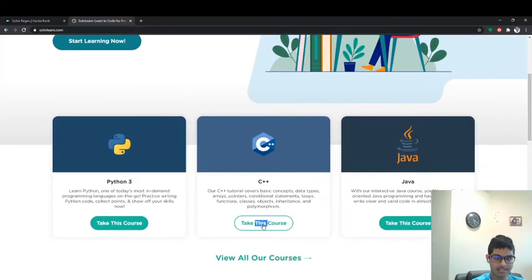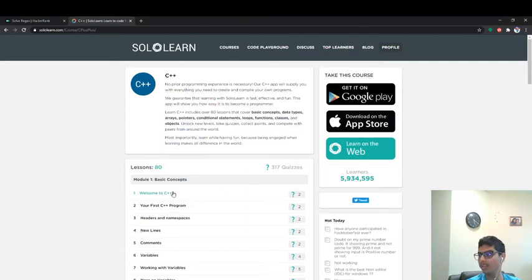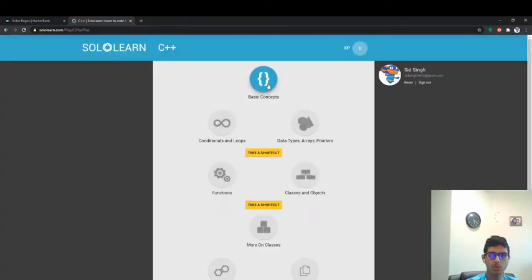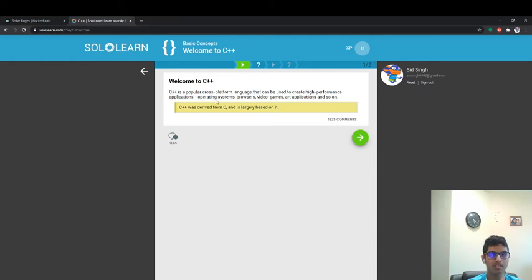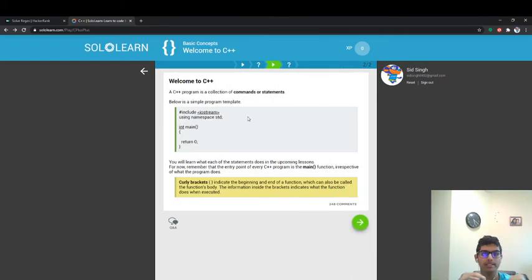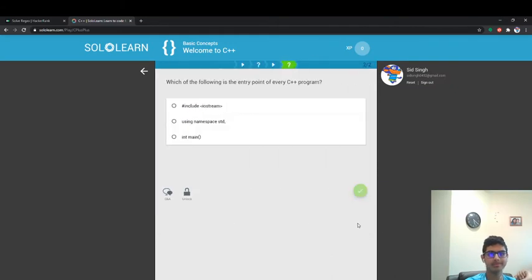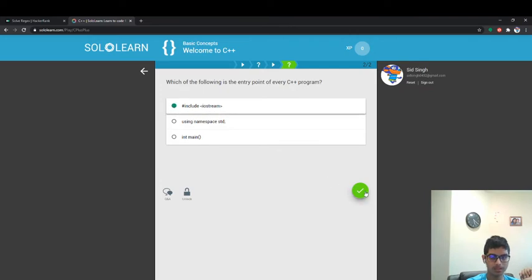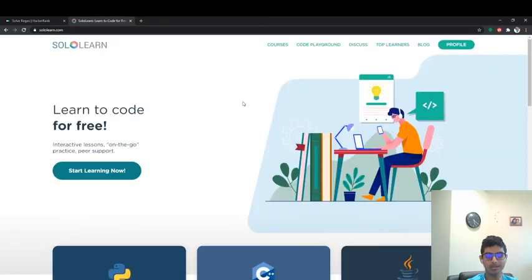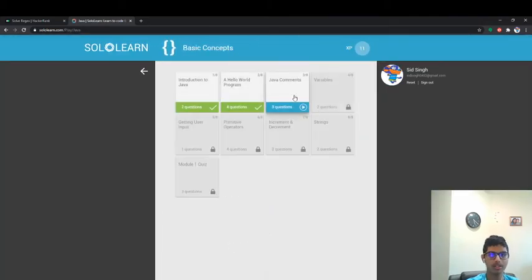So that's Python. Now let's look at C++. C++ is a popular language. A program is a collection of commands or statements. Below is a simple program template. I think we know what curly brackets do. I don't care about C++ that much — I do like Java though. Who doesn't like Java?